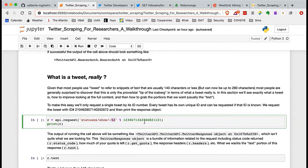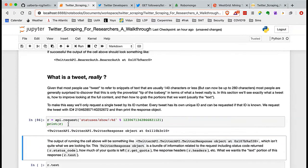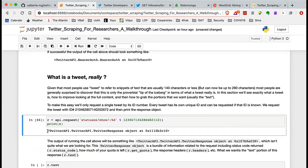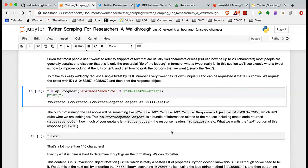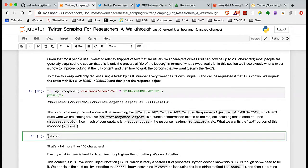We ask for the tweet and print the response object. What we get back doesn't look very helpful — it's a TwitterAPI response object with a memory location. So we need to use one of the methods to look inside. For this response object R, we use the dot text method, which is specific to the TwitterAPI (no space) library we're using to hit the Twitter API. Hold Shift and press Enter.